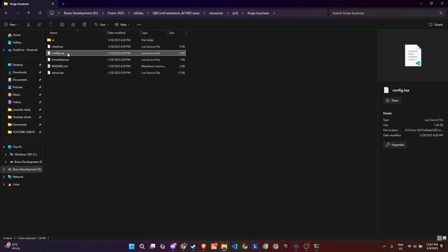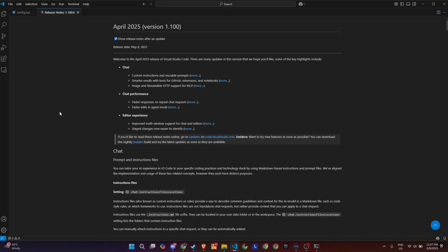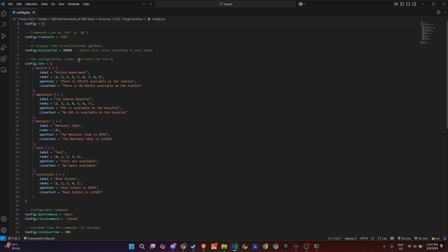Now inside the script folder, you'll find the config.lua file, and this is where all the job and UI customization happens. At the top, you can set your framework. It supports both ESX and QB core, so just plug in whatever your server is running.